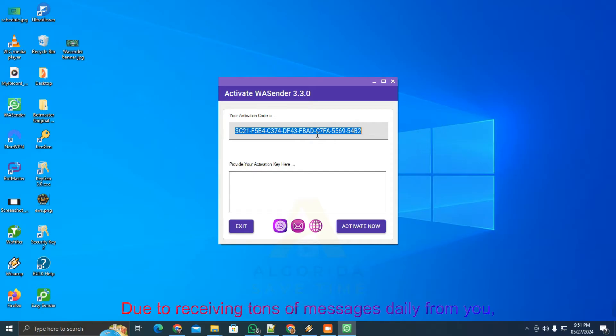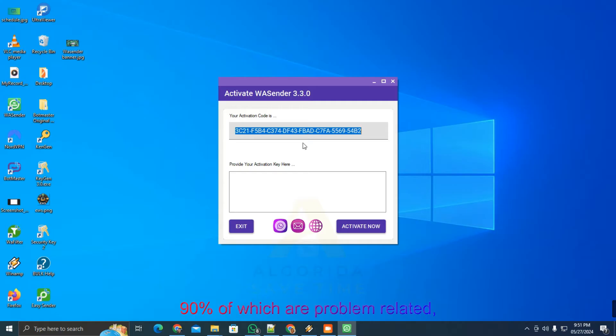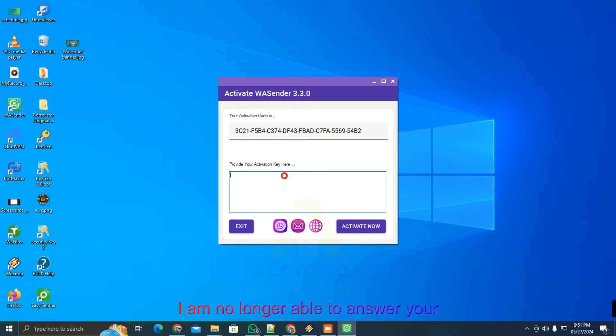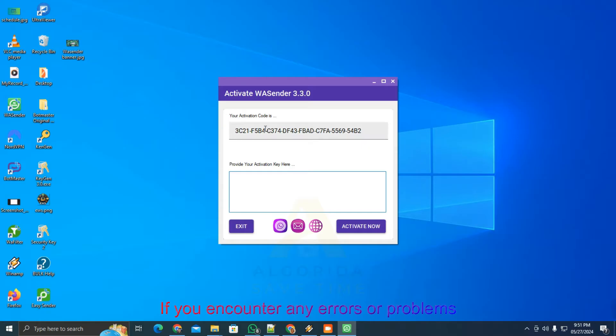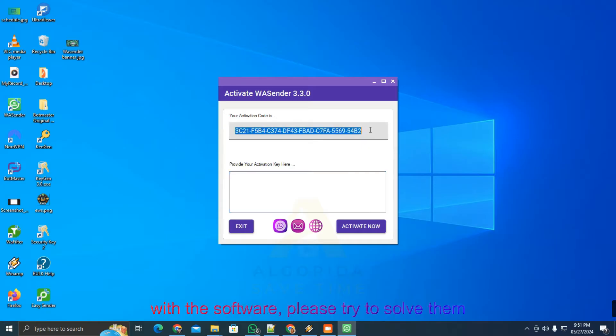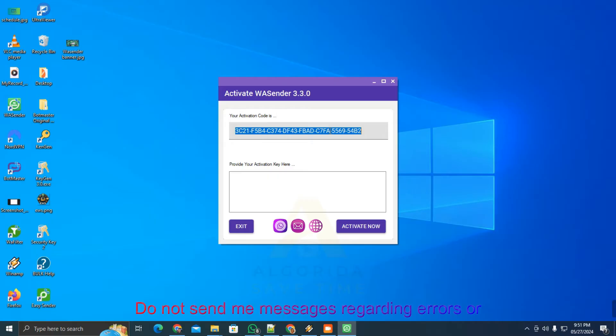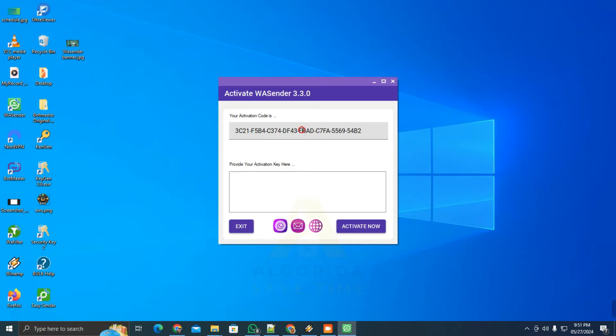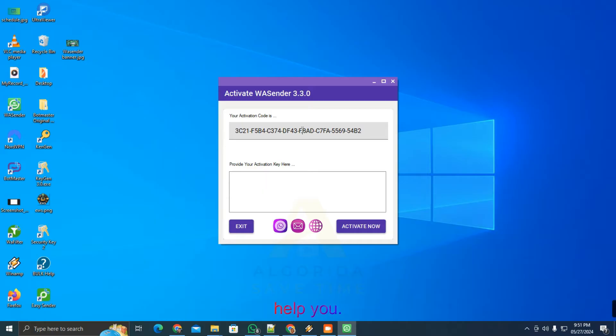Due to receiving tons of messages daily from you, 90% of which are problem-related, I am no longer able to answer your questions. If you encounter any errors or problems with the software, please try to solve them yourself. Do not send me messages regarding errors or problems. There is a support group where others may help you.